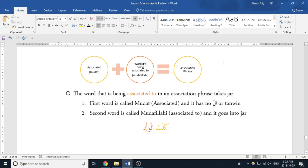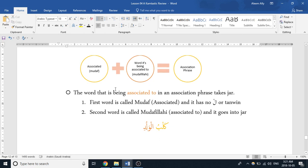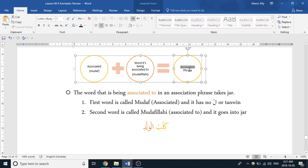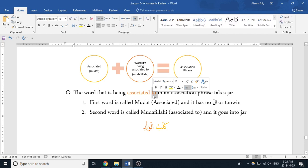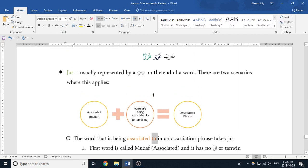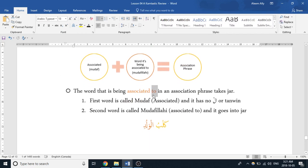The first, as we learned before, is mudaf-mudafilay. So first we have the mudaf, which is a word that's being associated, and then we have mudafilay, the word that's being associated to. And this is known as an association phrase, as we studied before. In Arabic, or just in grammar in general, or language in general, an incomplete sentence is known as a phrase. In Arabic there are five main phrases, and we're going to study them all in detail, but first we're just going to delve into mudaf here because we need to know about how it works with jar.